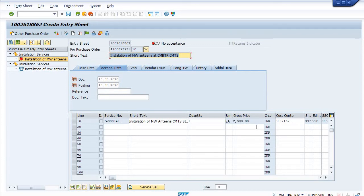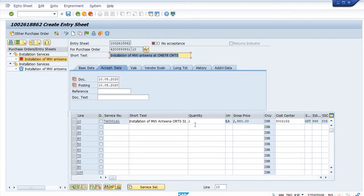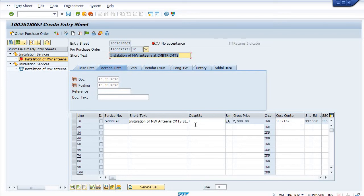If you create the purchase order for the larger quantity, then you can create the SES for the lesser quantity. But vice versa is not possible. If you have created the purchase order for the smaller quantity and want the SES for the higher quantity, then it's not possible.